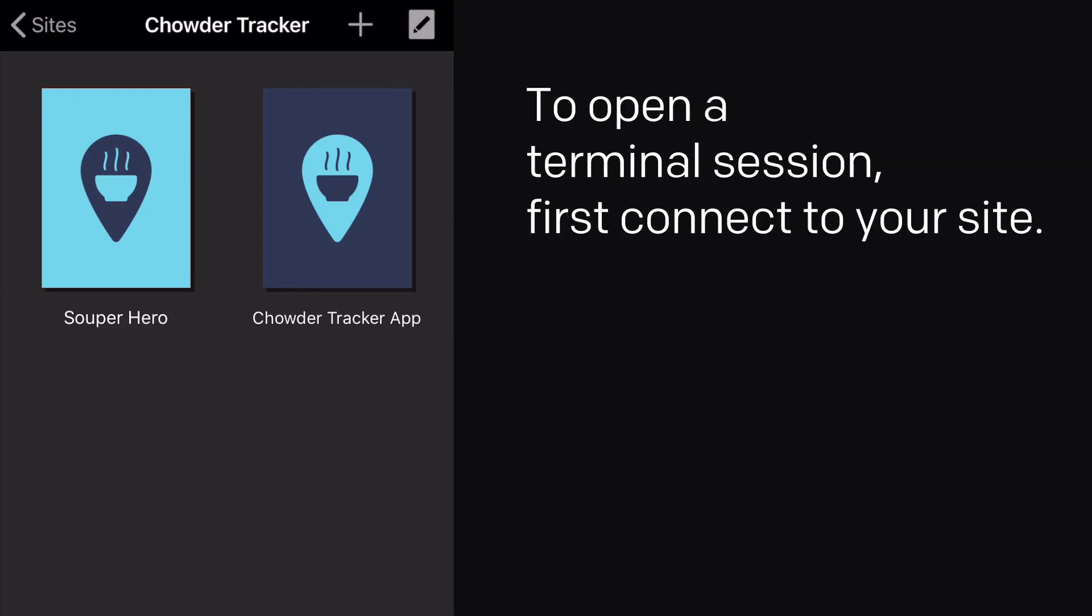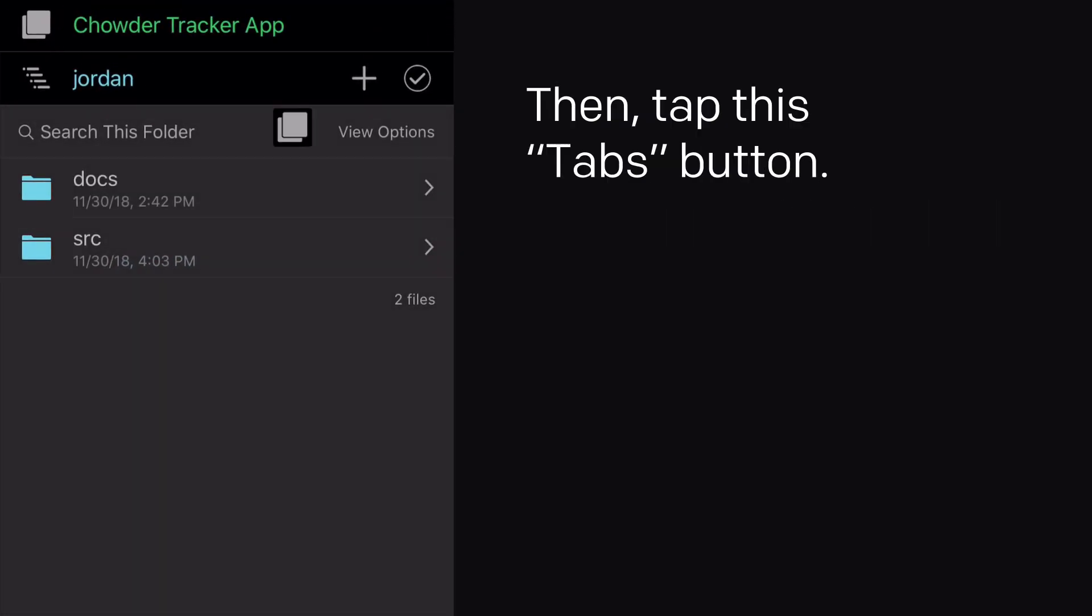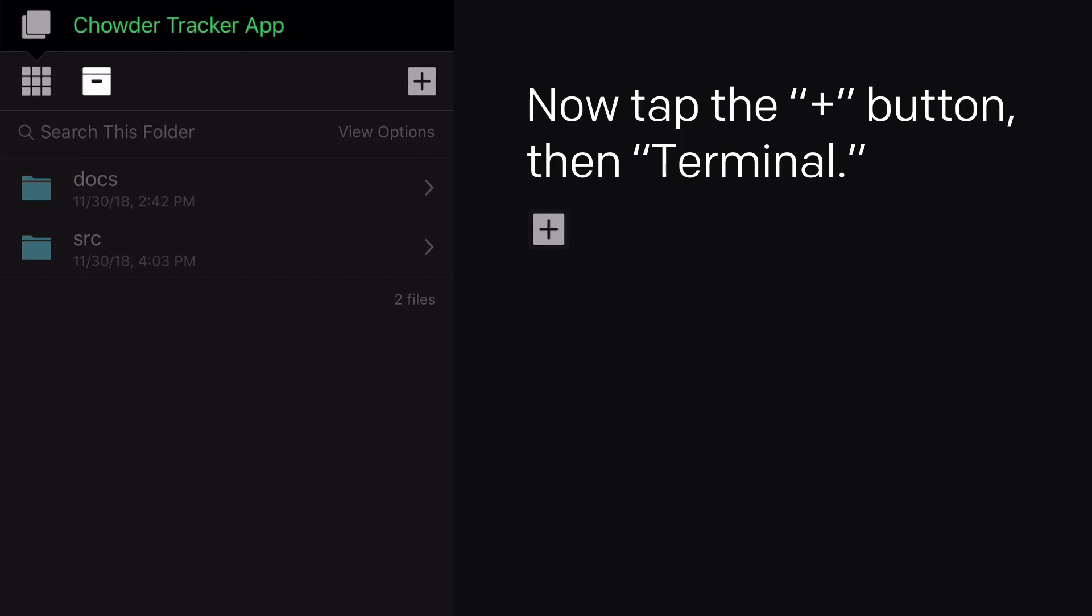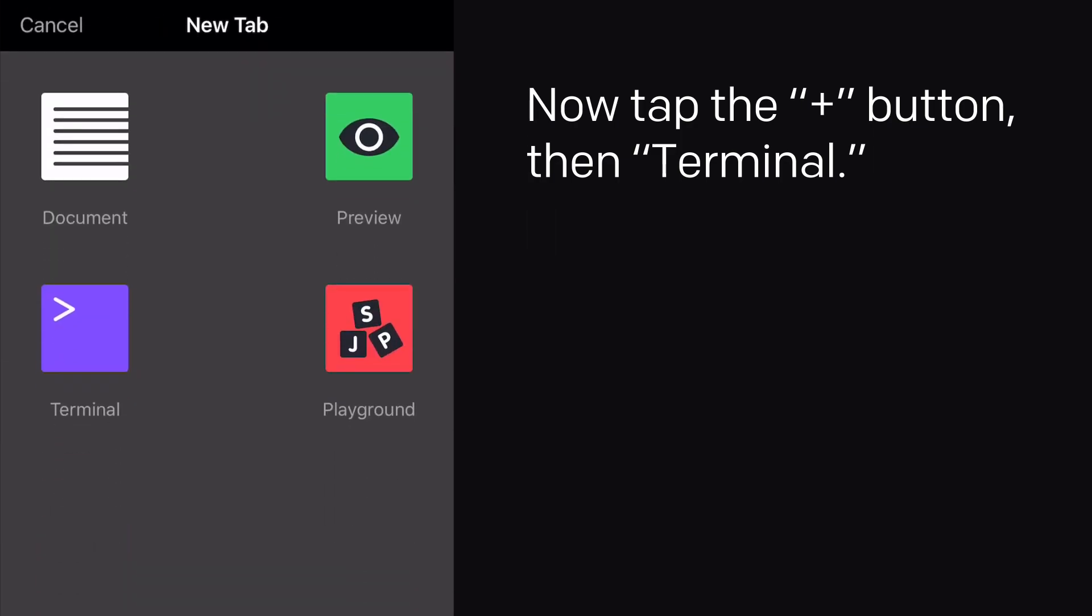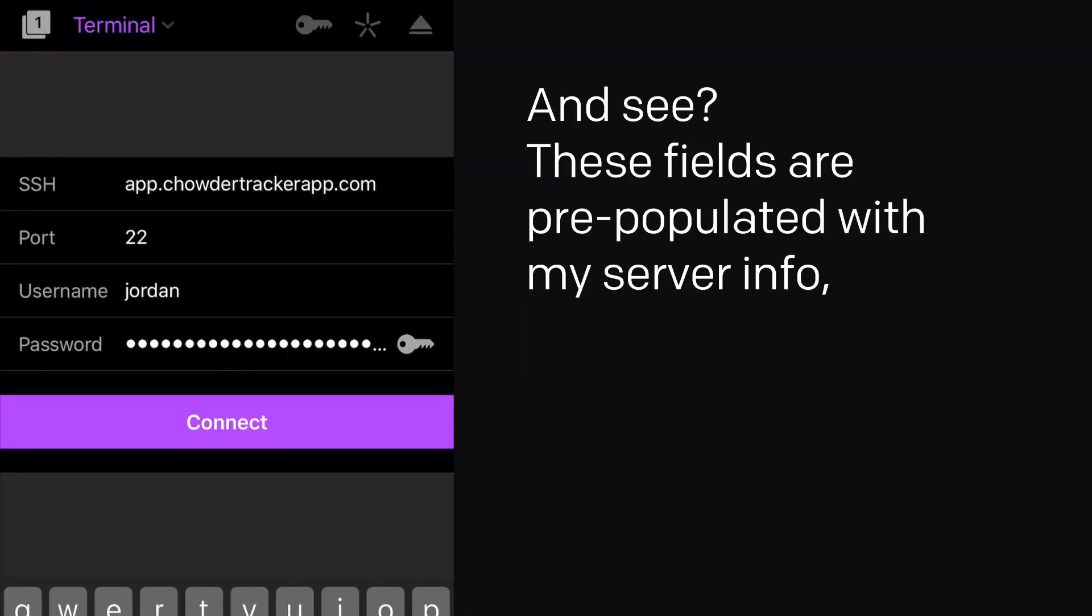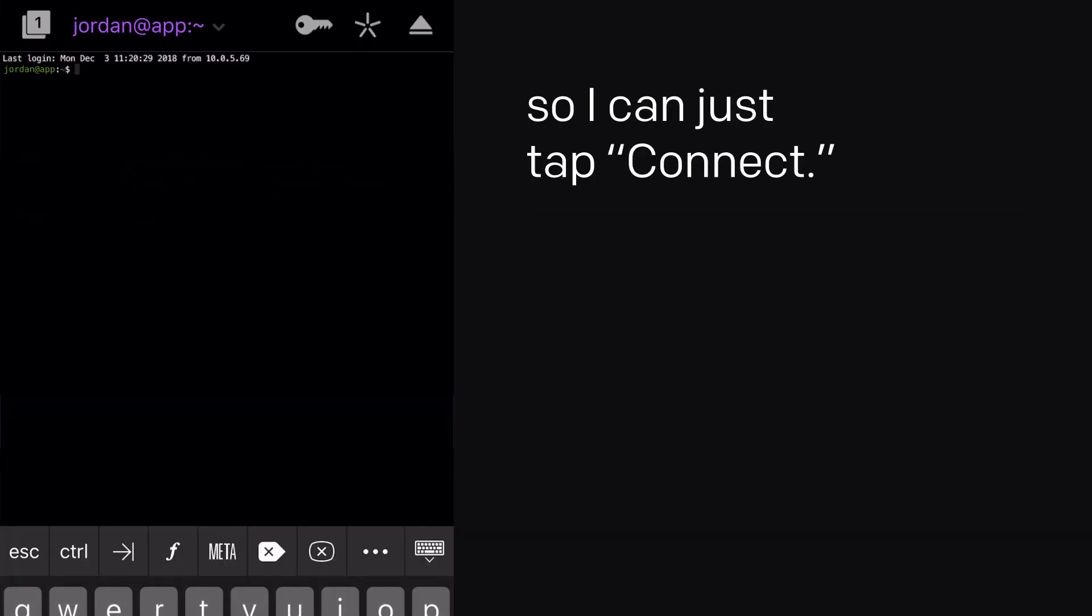To open a terminal session, first connect to your site, then tap this Tabs button. Now tap the plus button, then Terminal. And see? These fields are pre-populated with my server info, so I can just tap Connect.